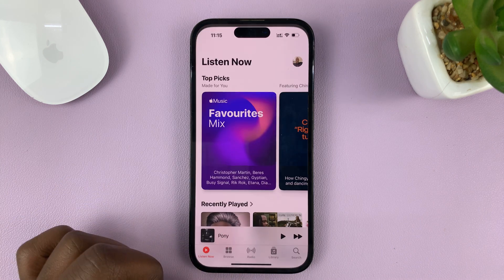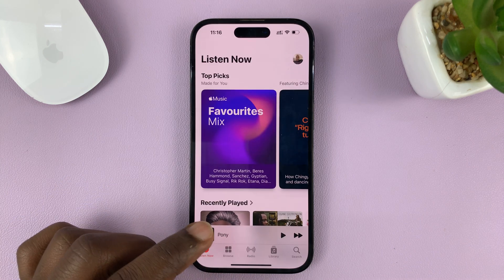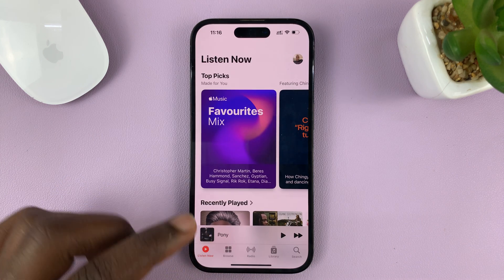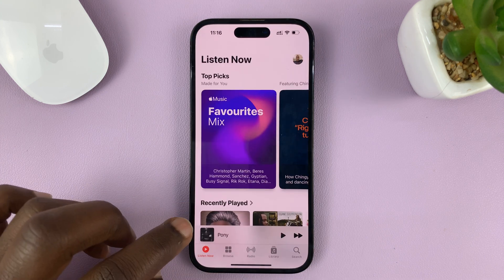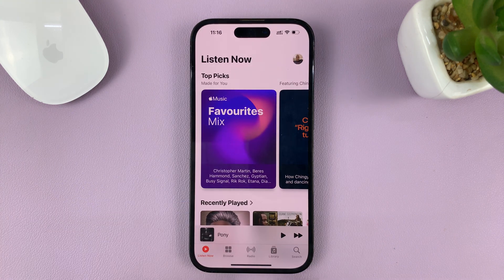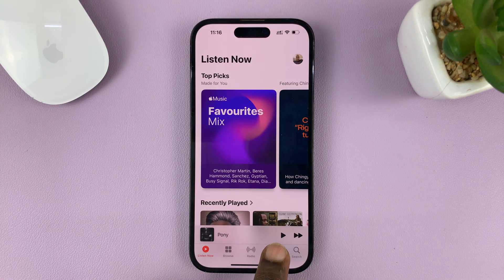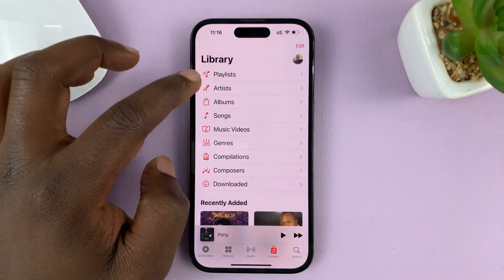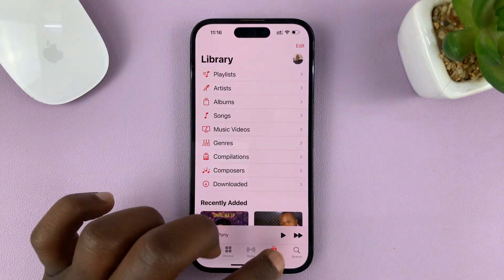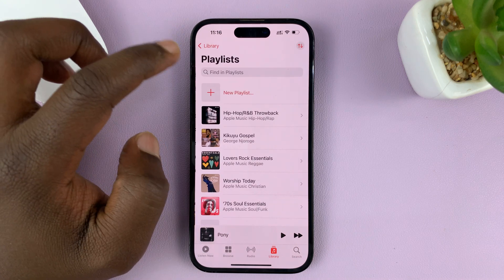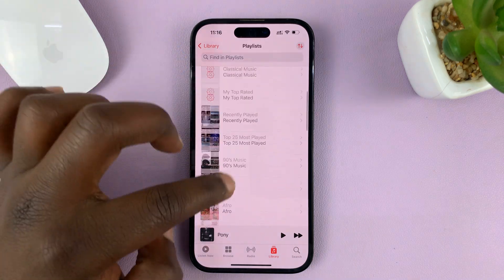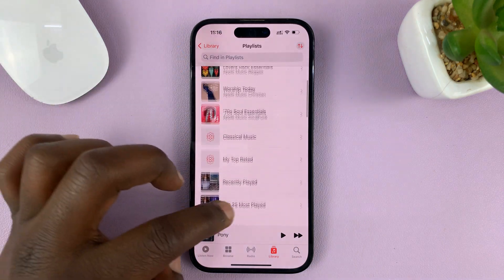So if you go to Apple Music and find your playlist — here's my Apple Music app — go to Library, tap on Library, and then tap on Playlists and you can see all your playlists.